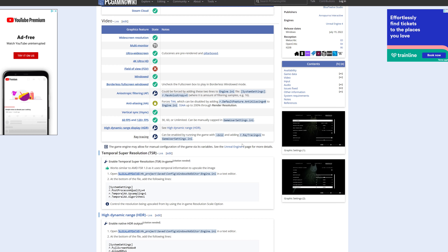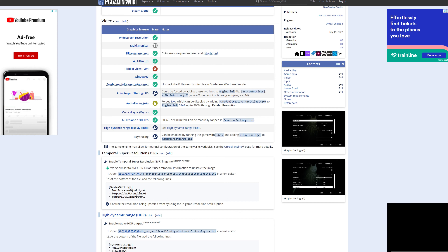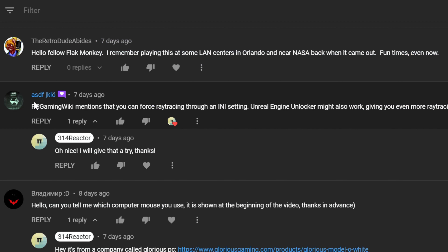Hello everybody, 314React here. Last week we looked at Stray and I kept talking about how it would look good with ray tracing. Now one of my viewers, ASDFJKLO, mentions that on PC Gaming Wiki, you can force ray tracing through an INI setting.